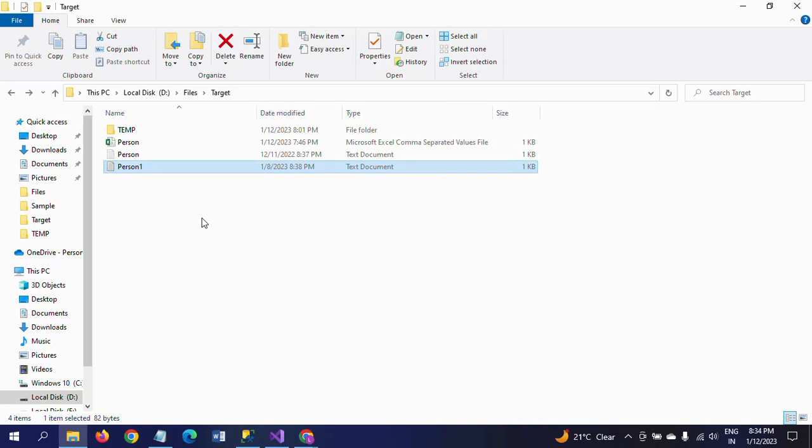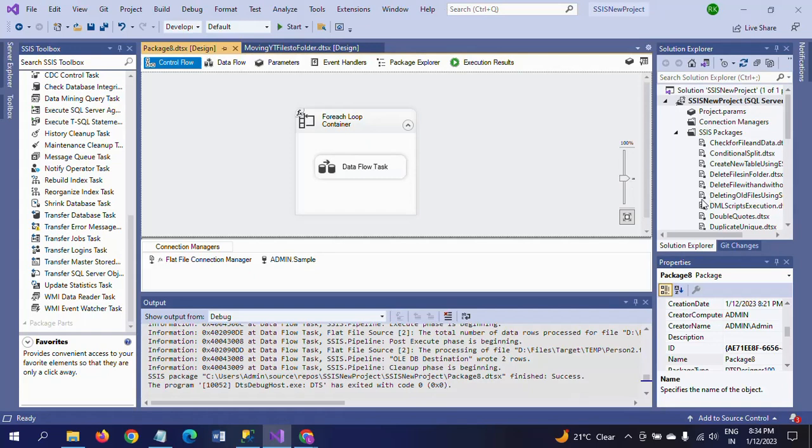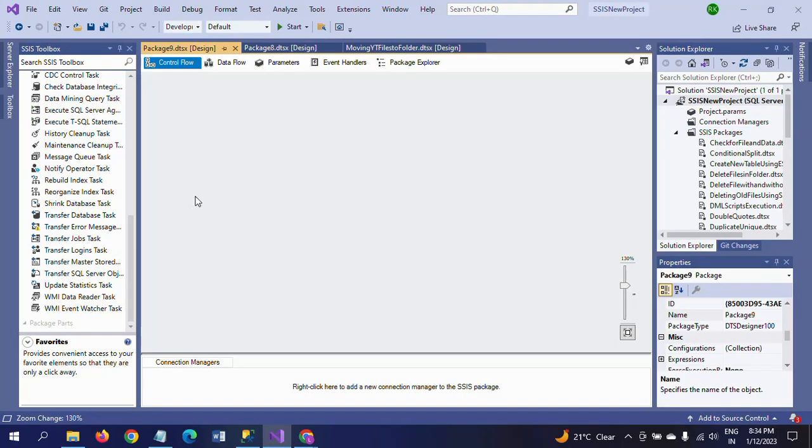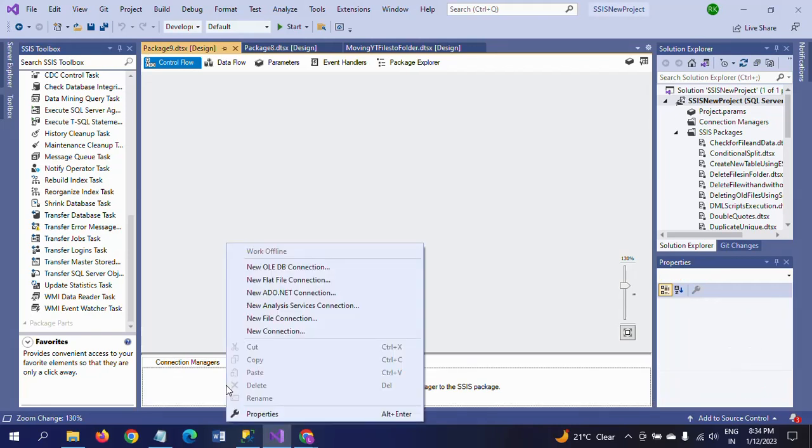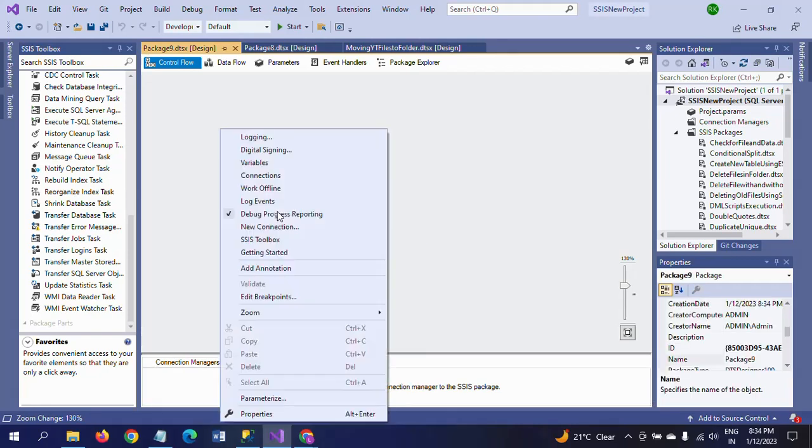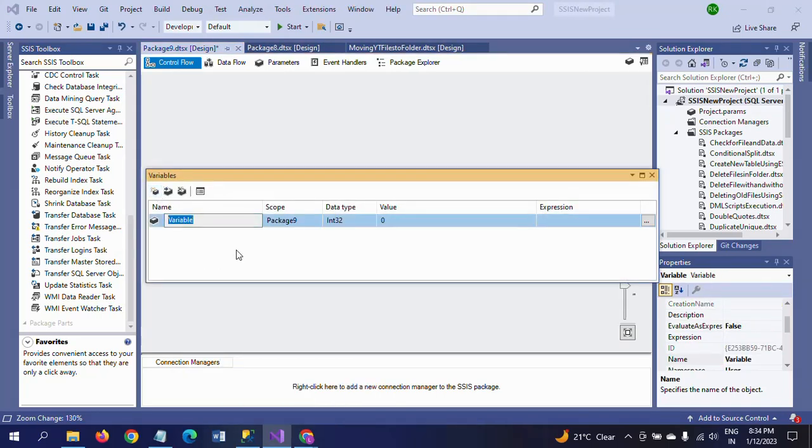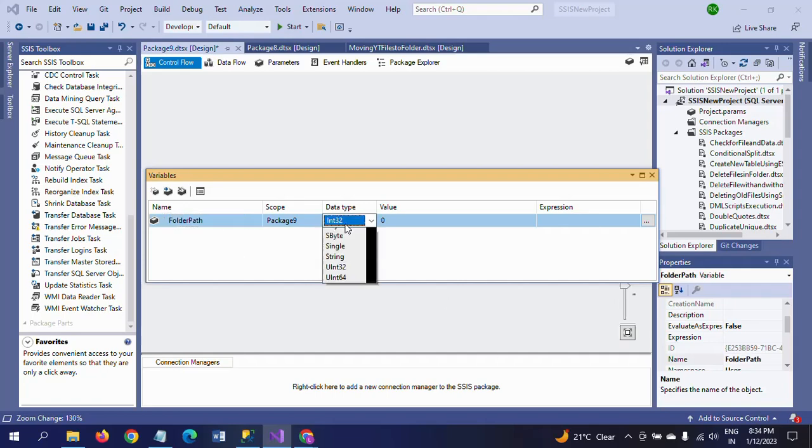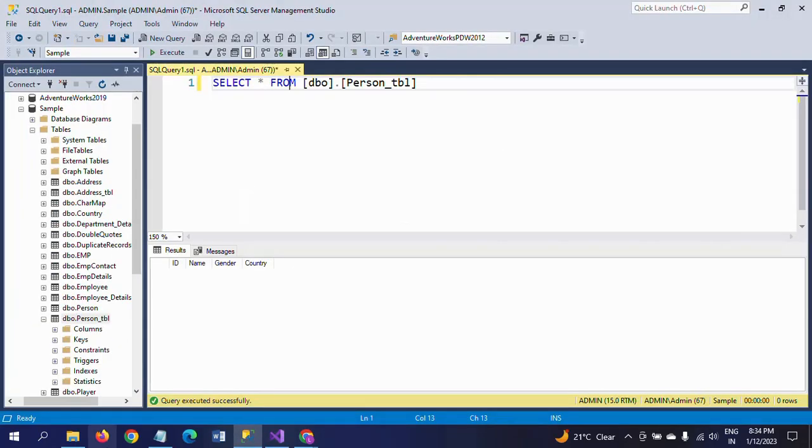I'm creating a new package. Here, first I'm creating the variables. I'm taking one folder path that is the string. If you go and check the folder path, take this path.